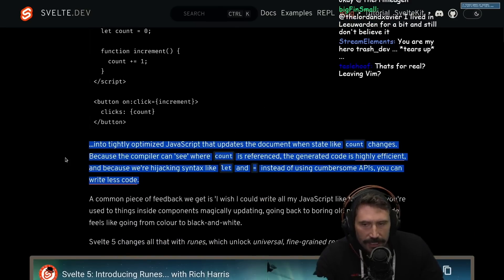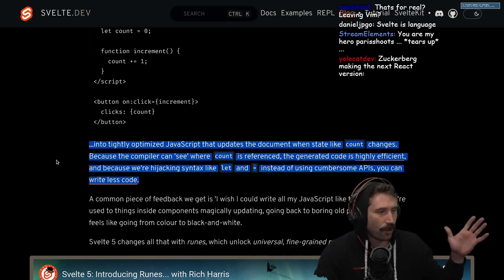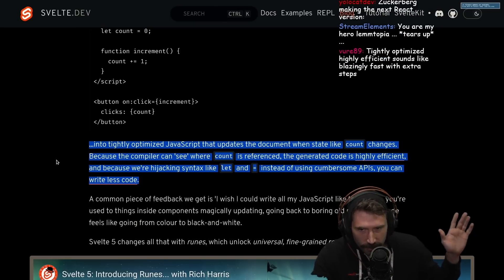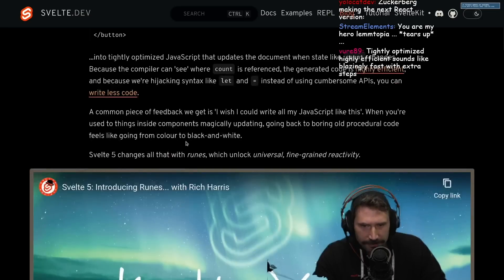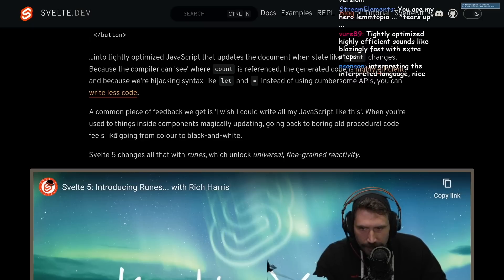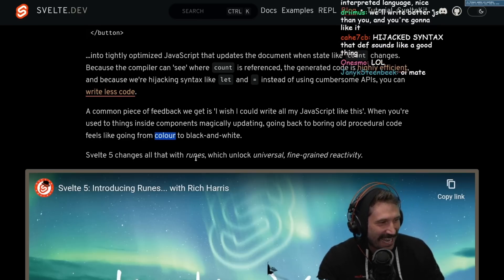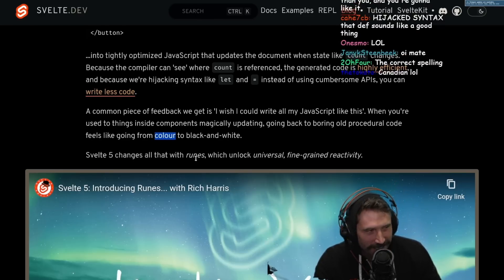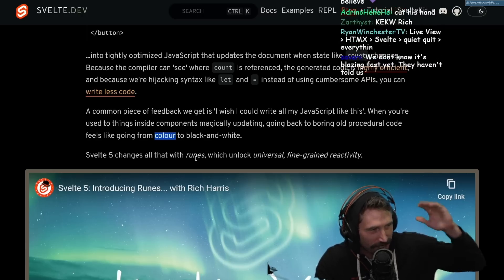I actually do like this a lot about it. I like the commitment to just saying, you know what — F it, F the whole thing. If you want it, we're going to give you some pretty sweet stuff. A common piece of feedback is: I wish I could write all my JavaScript like this. When you're used to doing things inside components magically updating, going back to boring procedural code feels like going from color to black and white. Whoever wrote this blog post — I tried to sound as stupid as I can. I feel like if you add 'or some shit' to the end of anything, you instantaneously lower the IQ by 10 points.